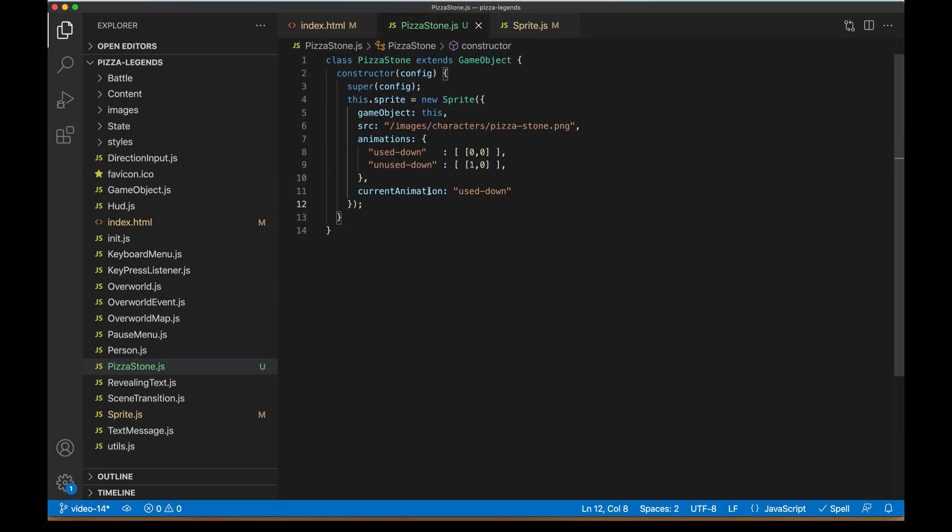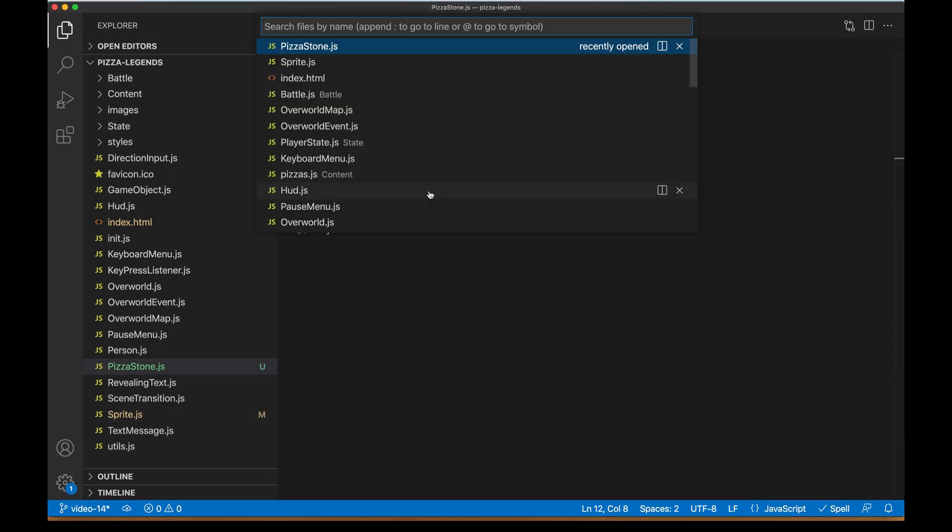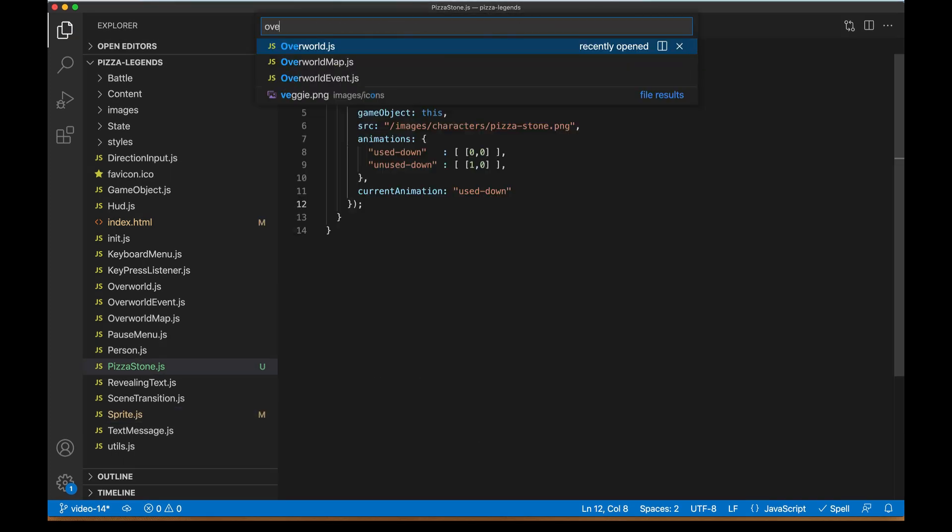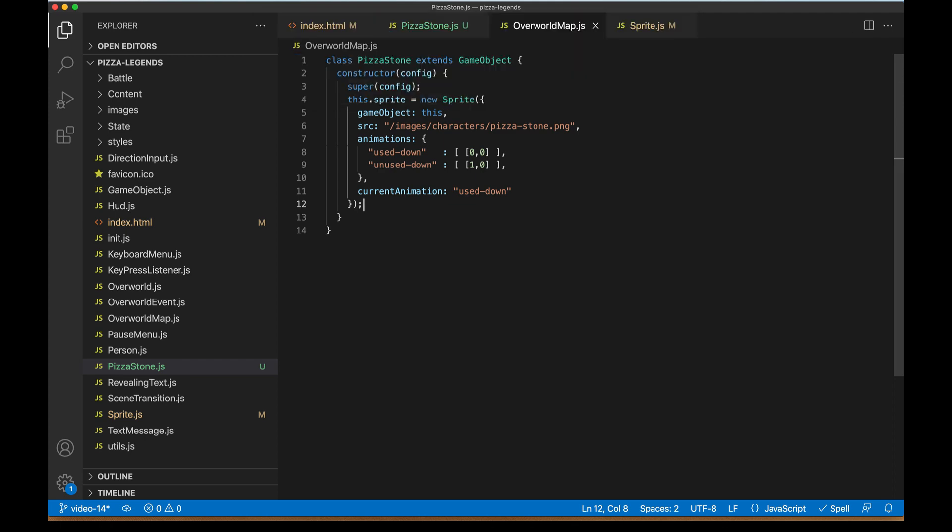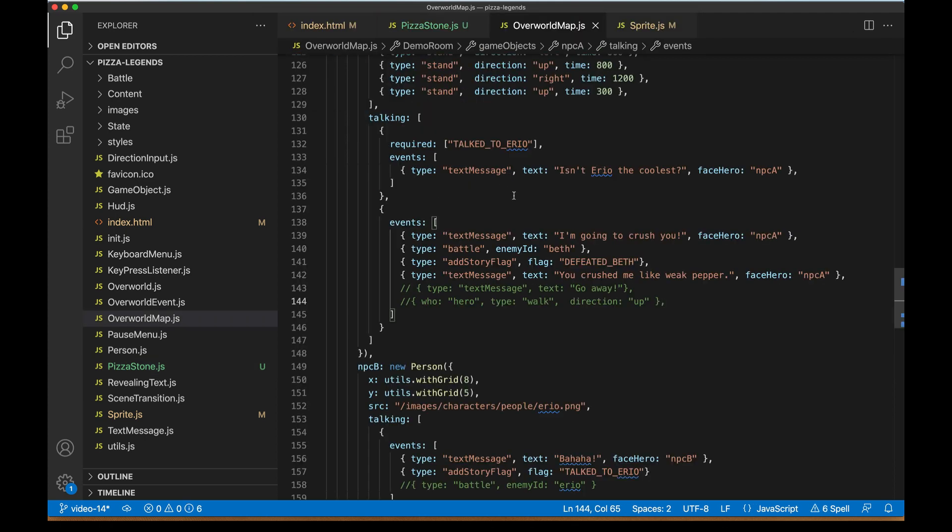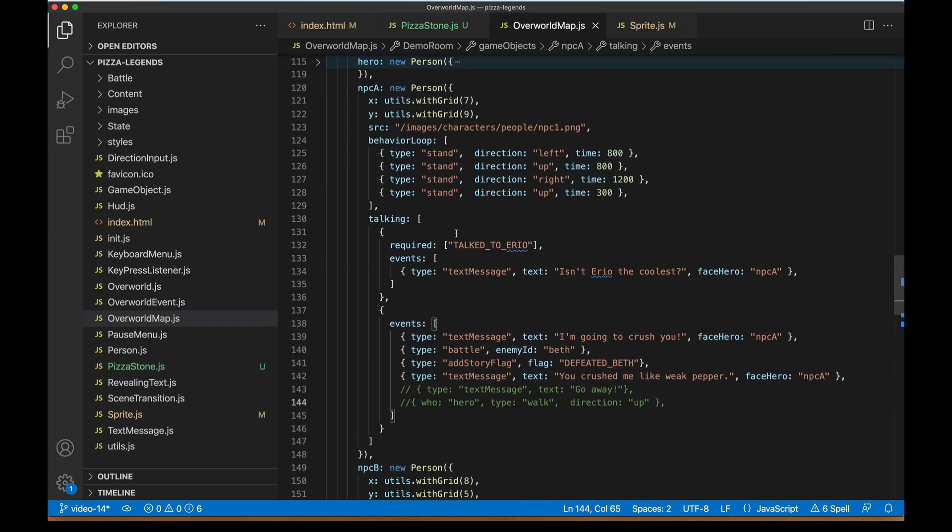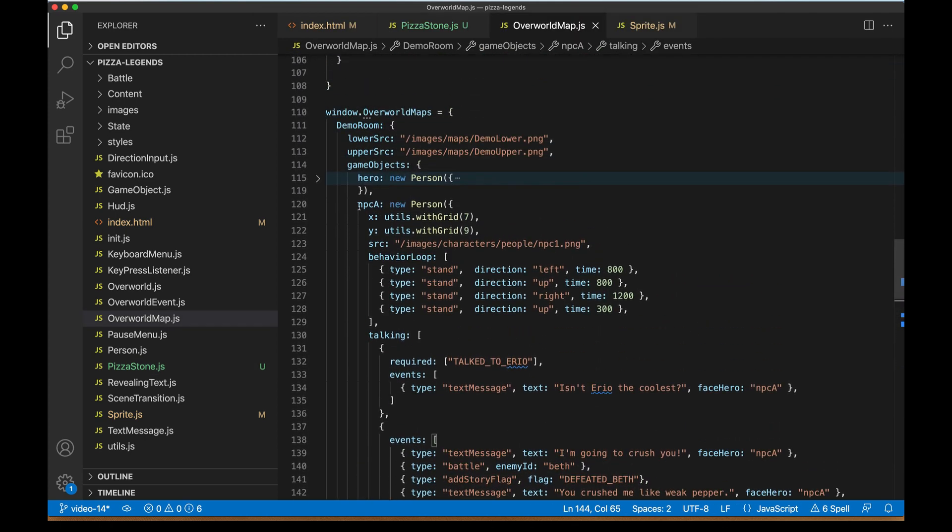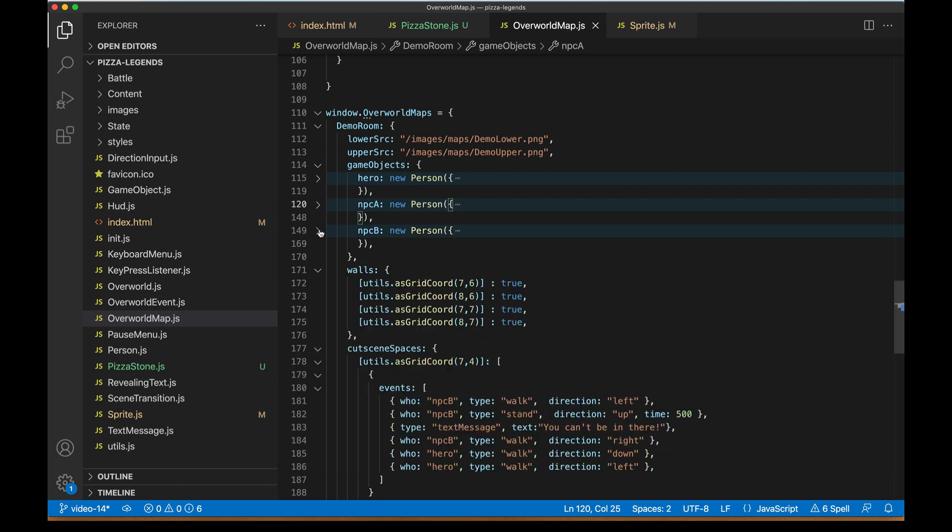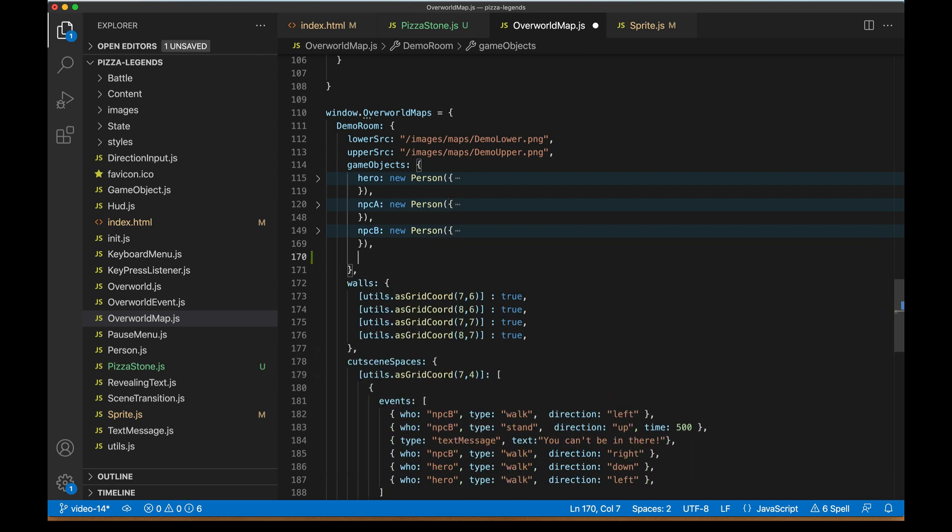One thing we should check on real quick in sprite.js is just make sure that that current frame that's being passed in is being used. I think we left it, yes, we left it like this in a previous video. So I'm going to come in and just change this, making sure that sprite.js has current animation coming from the config and defaulting to idle down. Let's pop over to a map now and actually get this thing on screen. So I'll go overworld map and I'll find our demo room. This is where we've been playing with all the NPCs here.